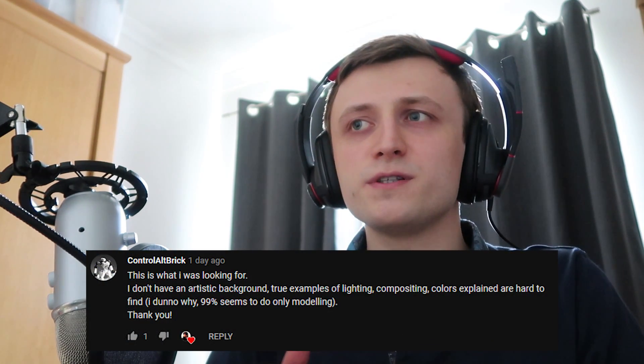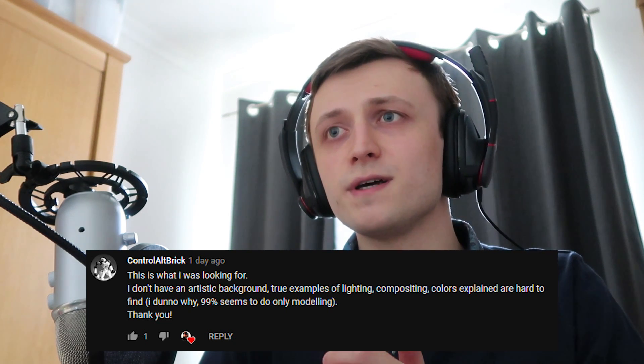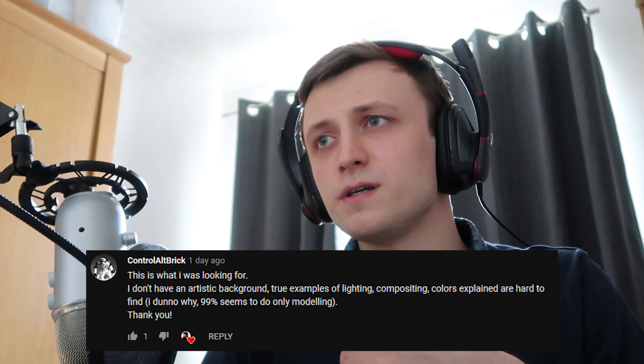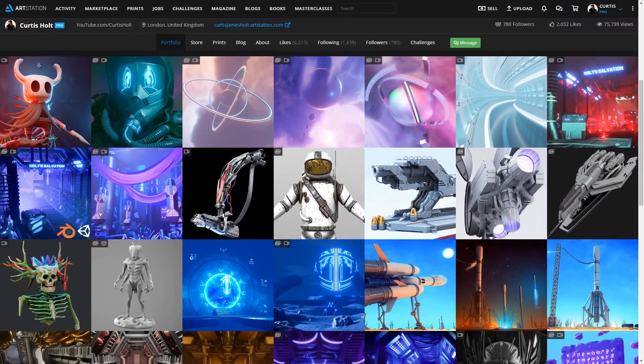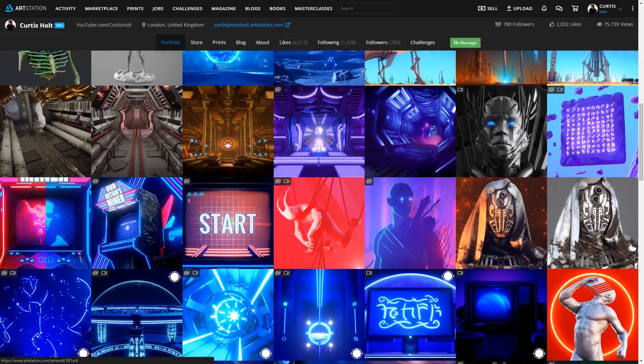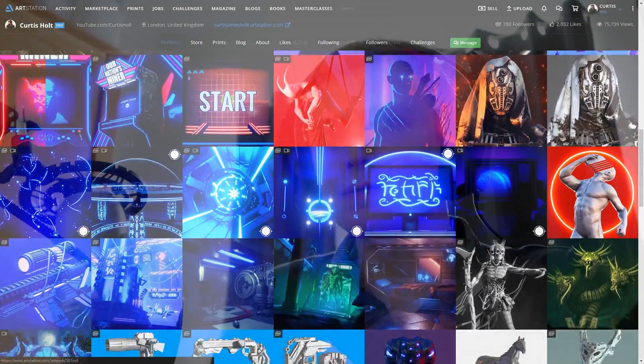Now let's take a look at some comments. From the new atmospheric lighting video someone says this is what I was looking for. I don't have an artistic background so true examples of lighting, composition and colours explained are hard to find. I don't know why but 99% seem to only do modelling. Well that's an interesting point. Some artists like to specialise on becoming very skillful in certain fields whereas others like myself tend to generalise a bit more but it really depends on what you're going for. Because some people only do this for professional reasons, some people only do it for hobbyist reasons and there are many reasons for why you might go any one way or the other.